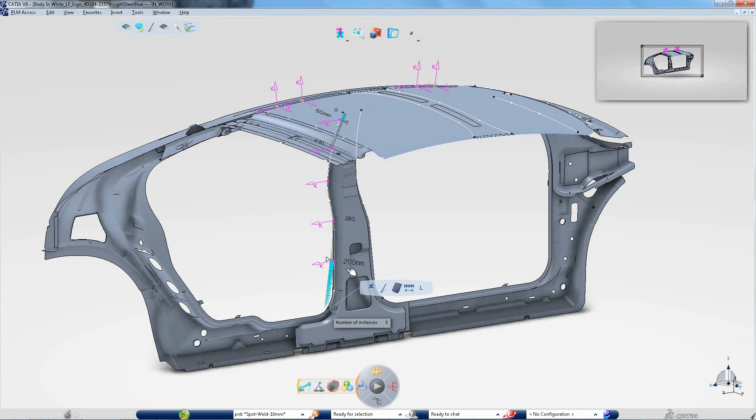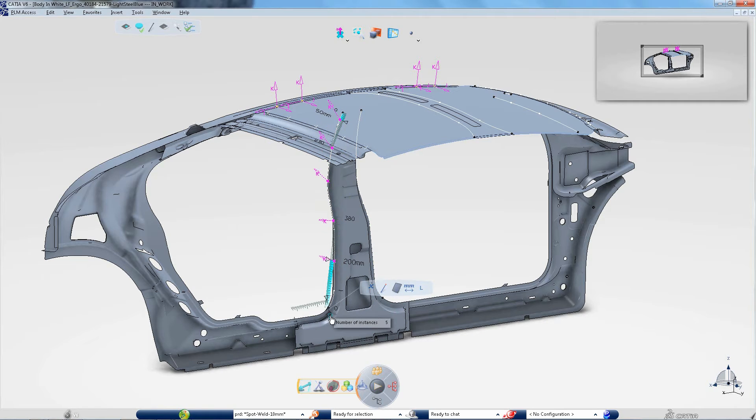Contextual icons and constant information delivery allow the designer to focus on 3D, thus reducing errors.